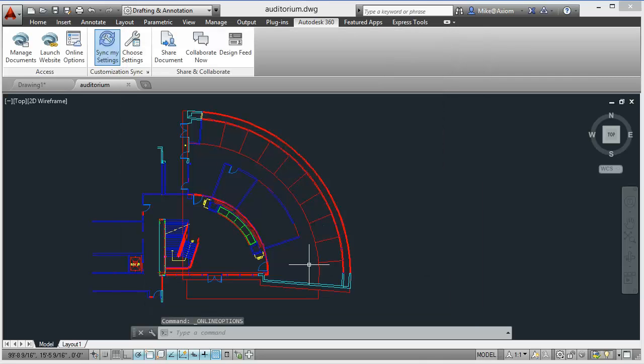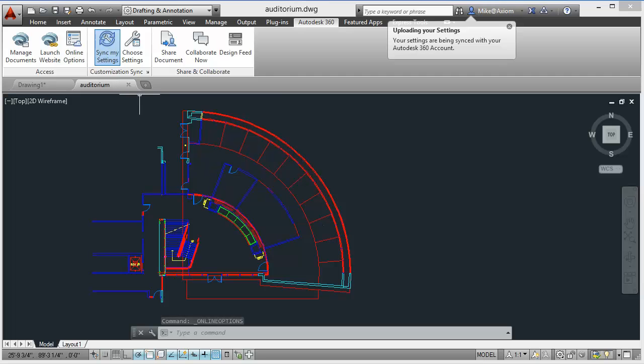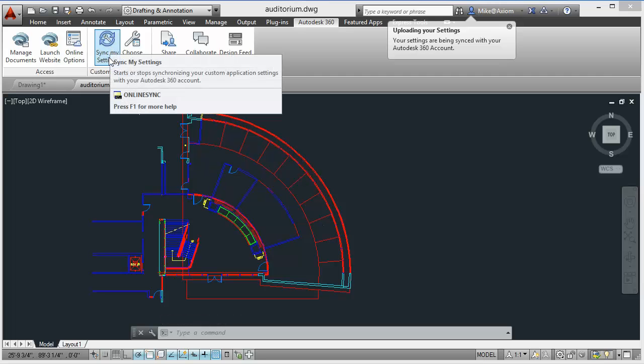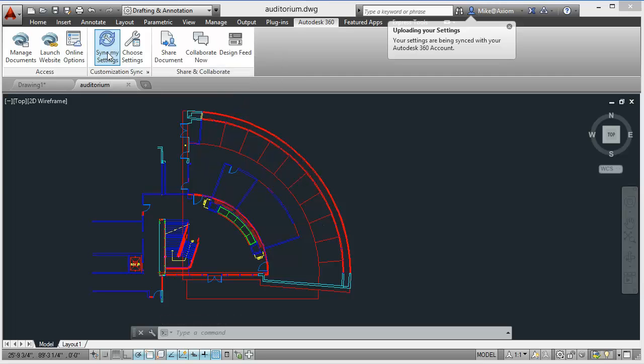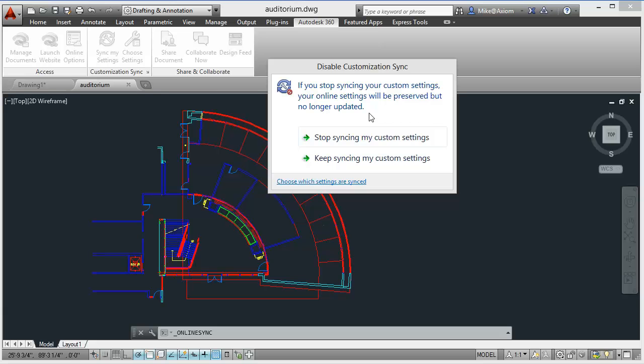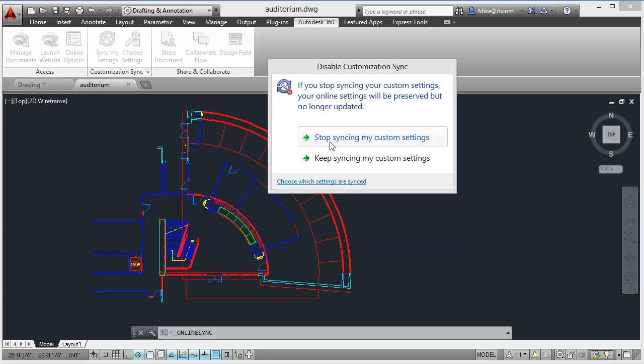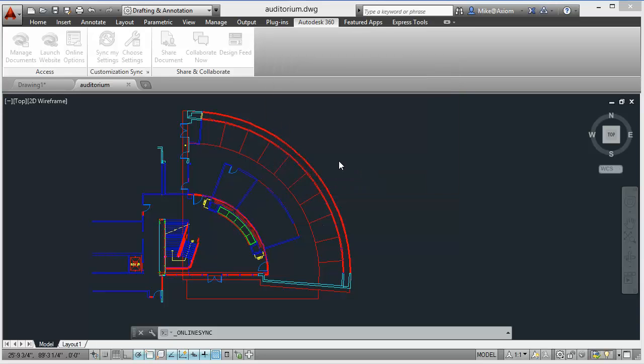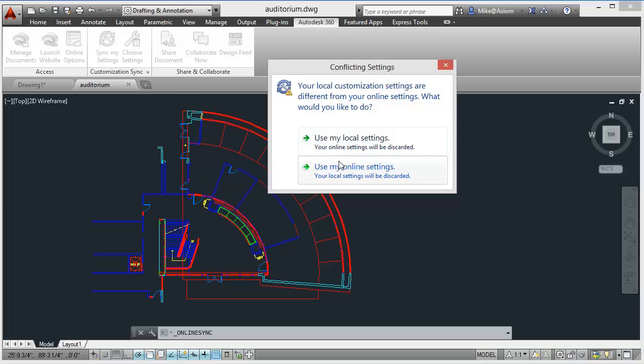Let's press OK to close this box. Perhaps you didn't have those settings enabled. If I click on sync my settings, this option will say if you stop syncing your custom settings, your online settings will be preserved but no longer updated. If you click it, it'll now let you sync this.